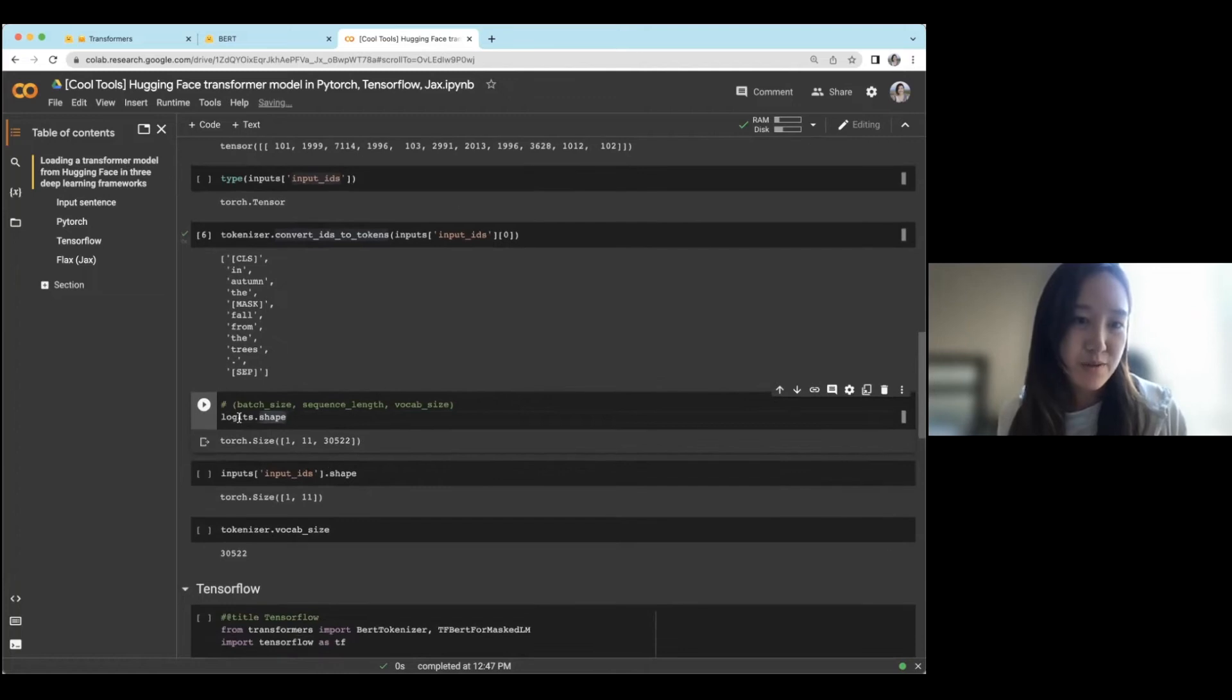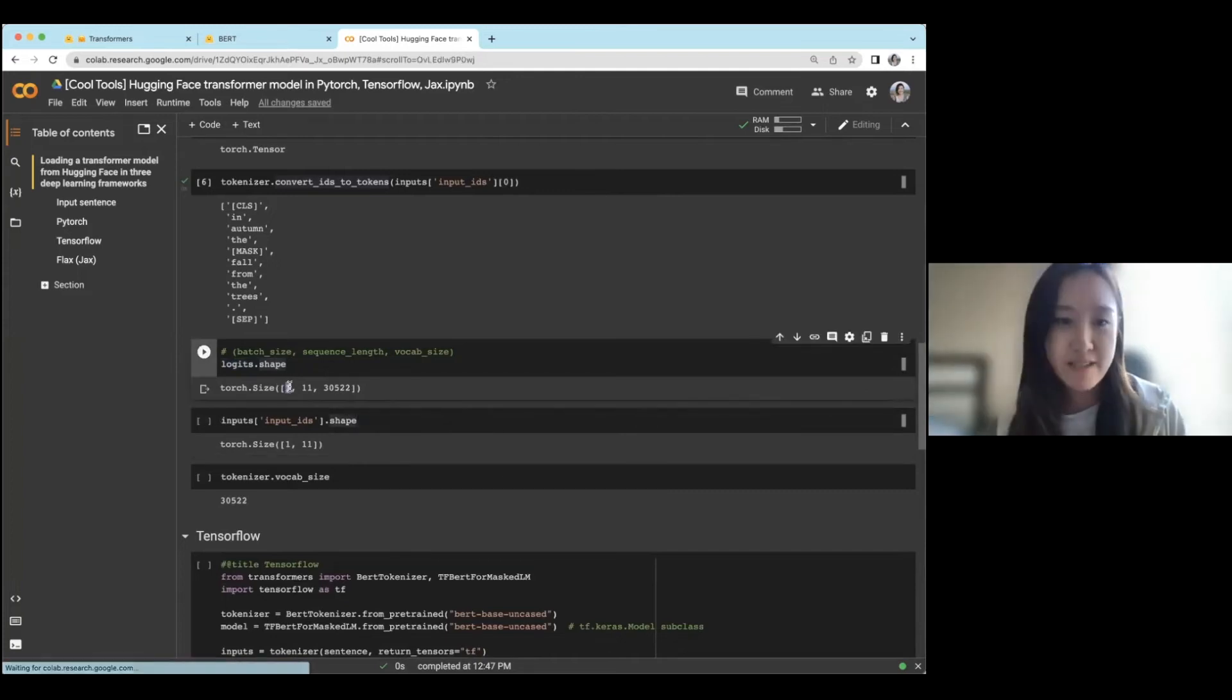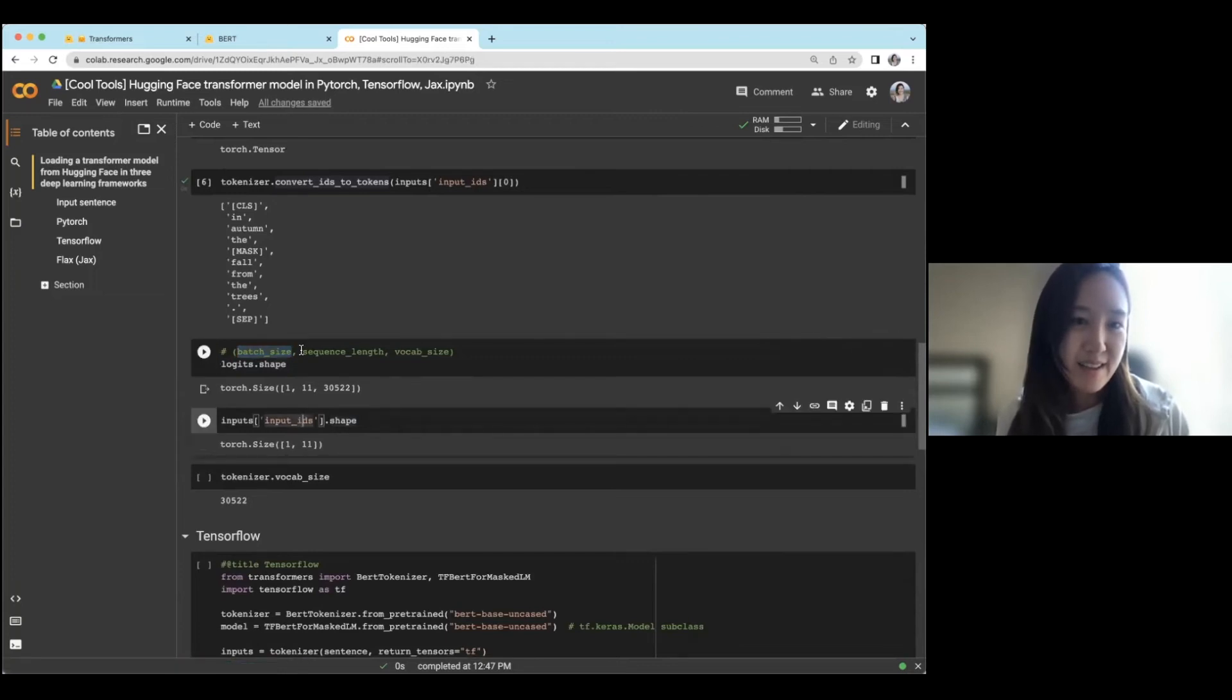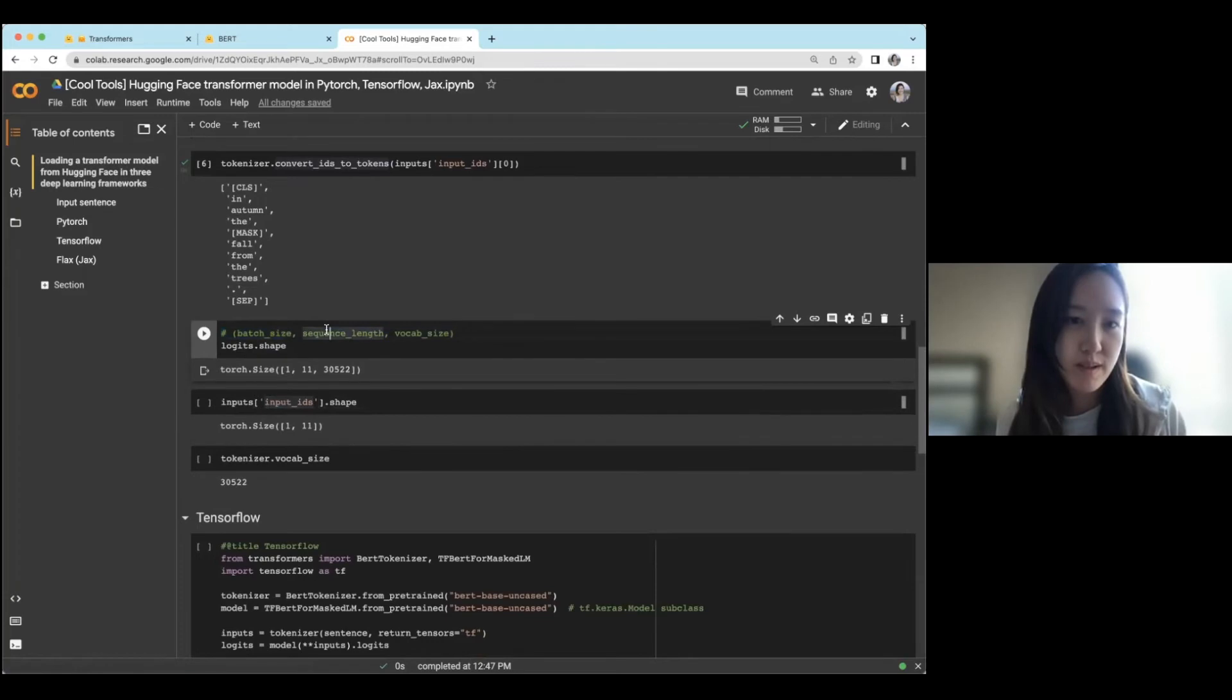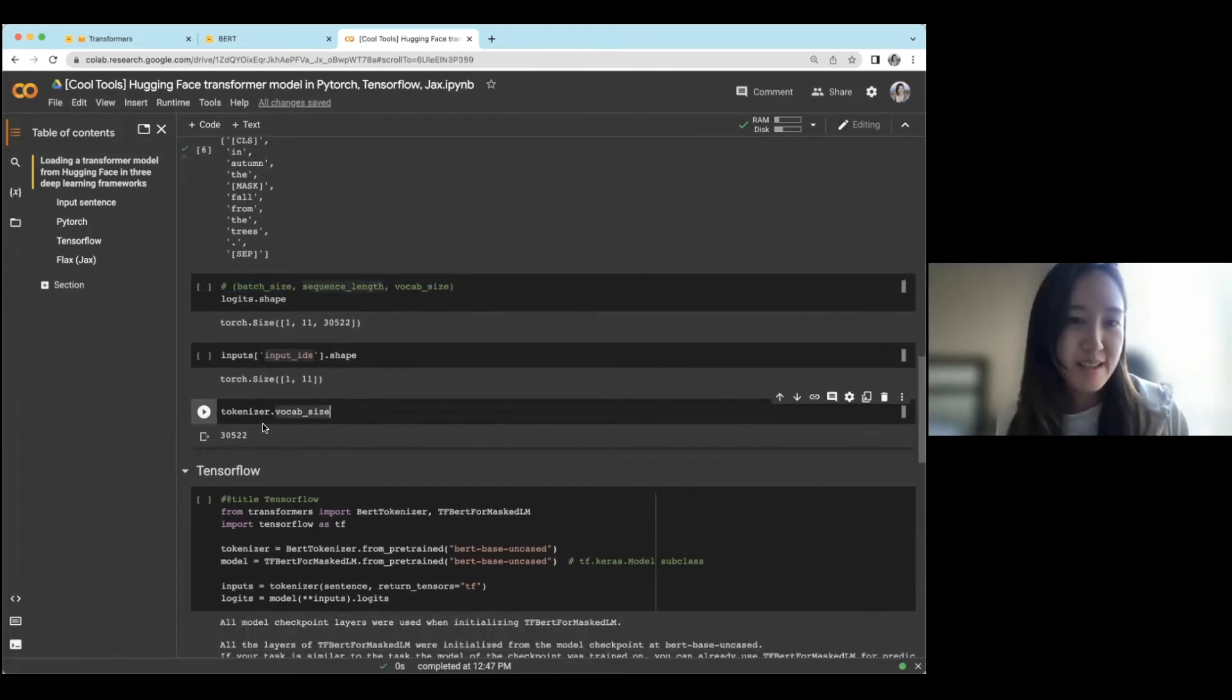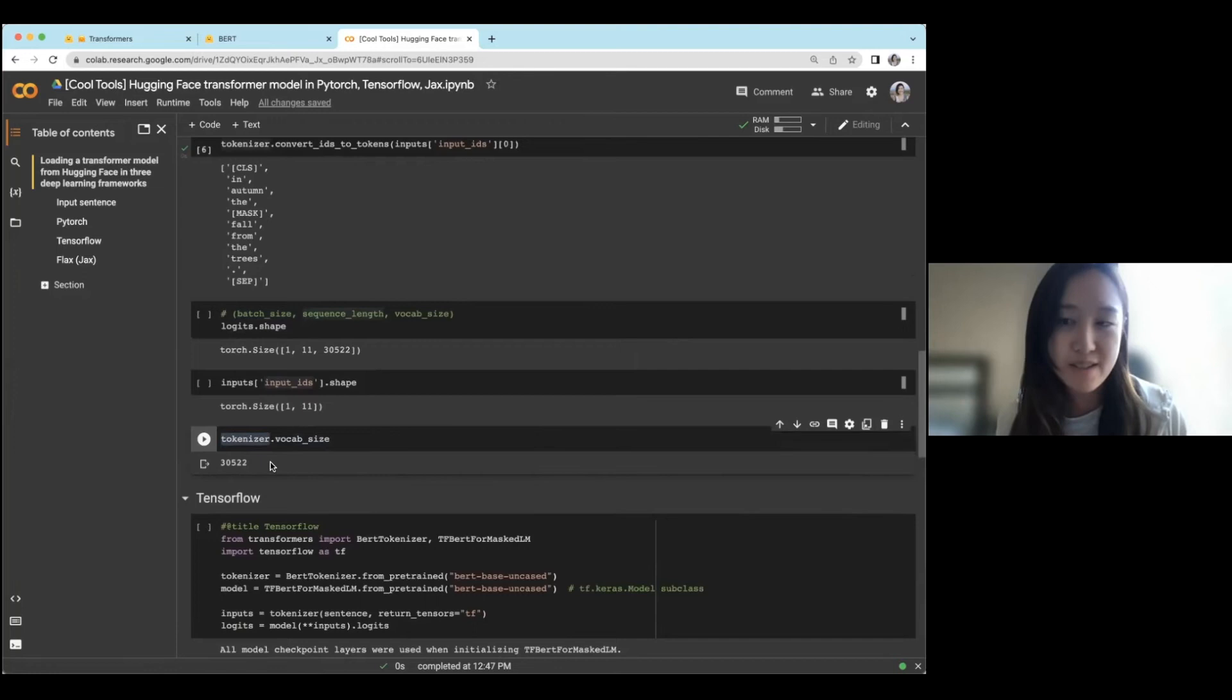And then I also just wanted to show the output shape. So currently, we just have one example here. So our batch size is going to be one. And then the output is going to be logits for each token in your length sequencing. And then the total vocabulary size that's included in this BERT tokenizer that we initialized is over 30,000 different words.